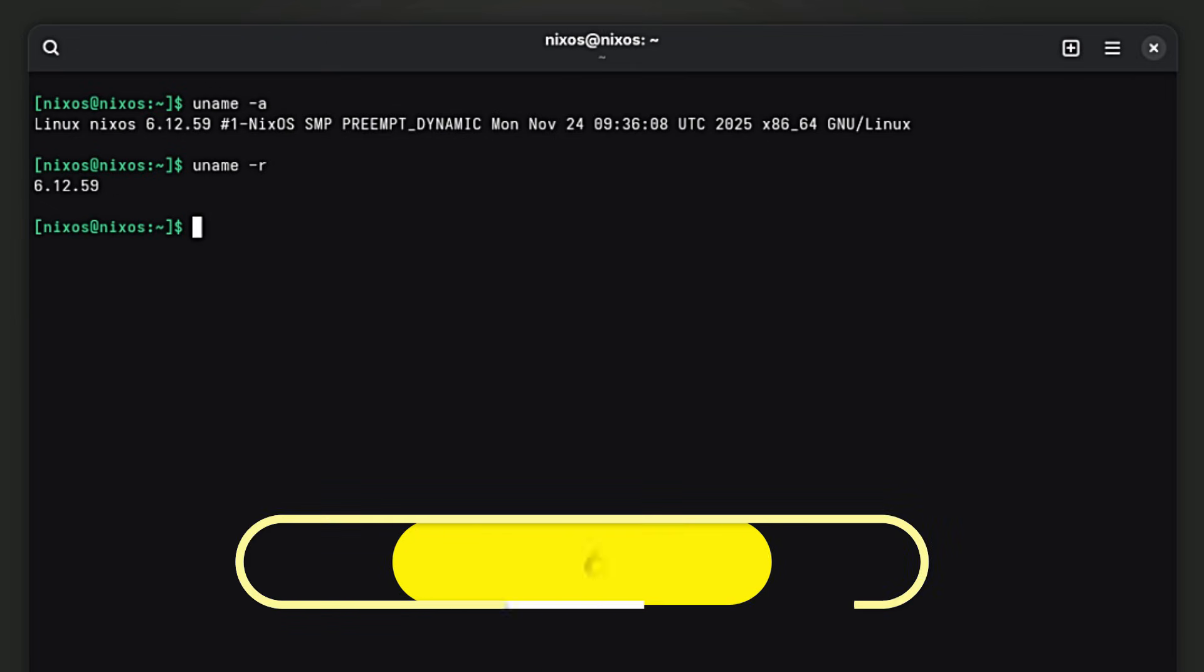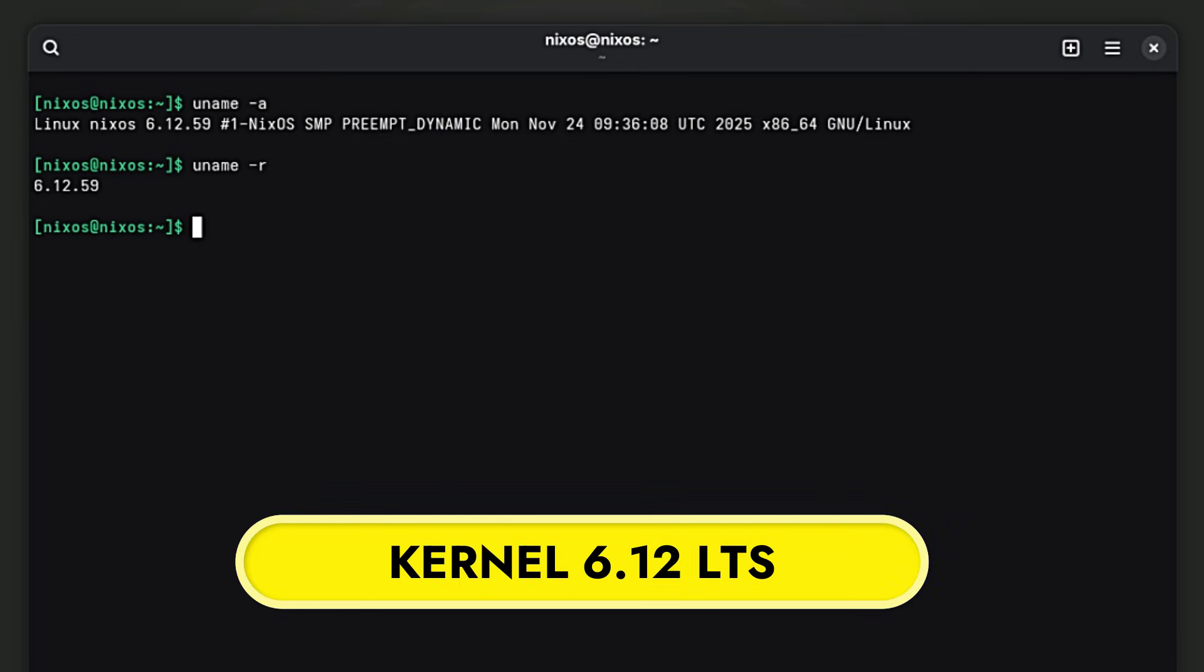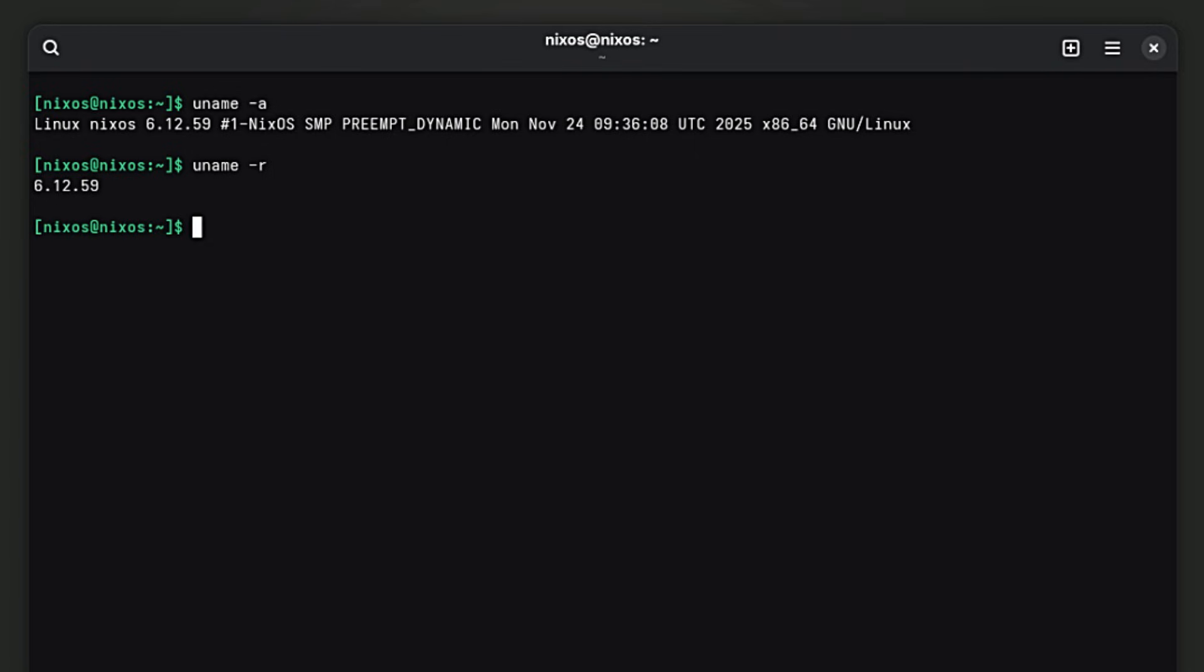Let's start with the foundation. NixOS 25.11 is powered by the Linux 6.12 LTS kernel. For those of you just starting out, the kernel is the core program that manages your computer's hardware. It handles your processor, your memory and your graphics card. The LTS part stands for long-term support. In the Linux world, we have two main types of kernels: stable kernels that change frequently and LTS kernels that are maintained for years.